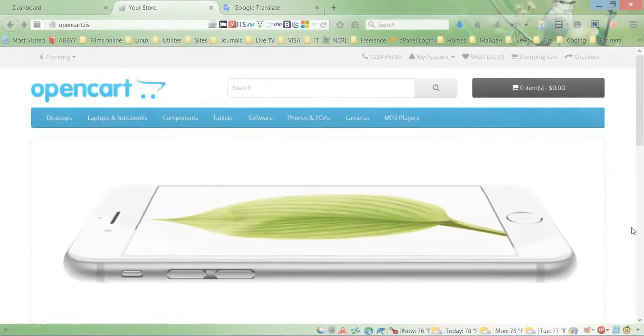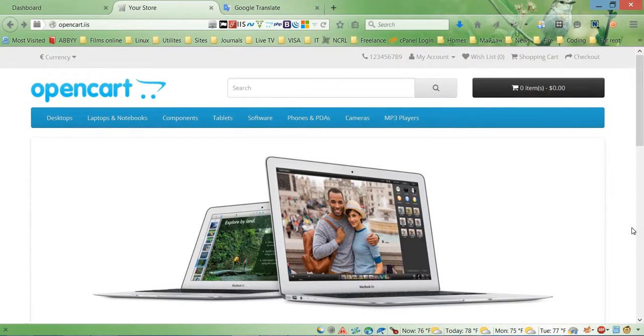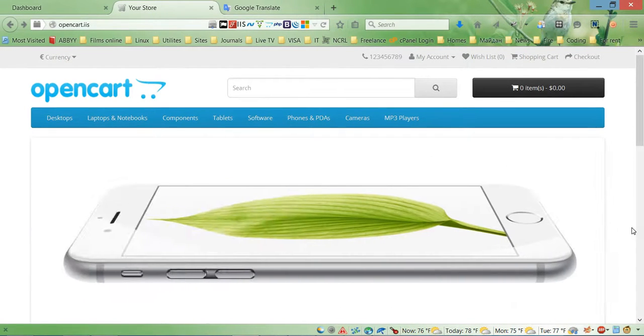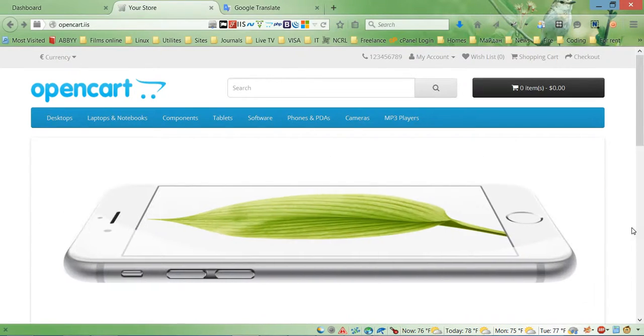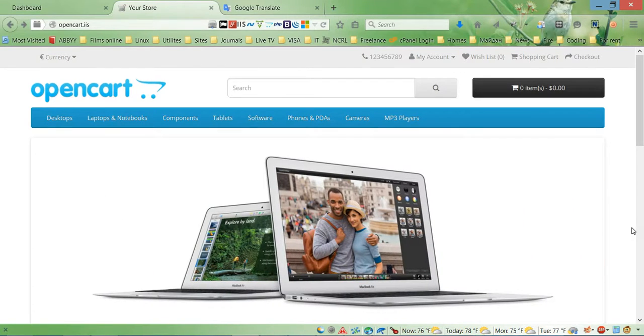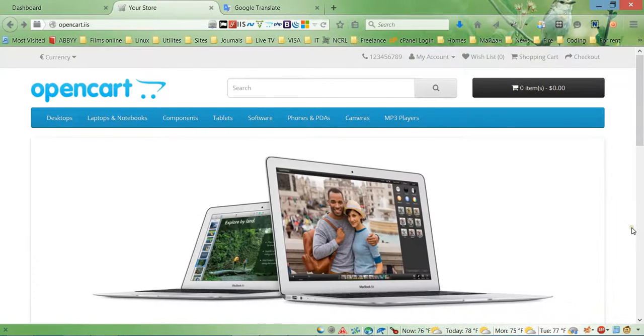Hello everybody, and today YouTube channel 22web is starting a new video tutorial series. In this series we're going to show you how to style and customize one of the popular systems for creating your online store, OpenCart.